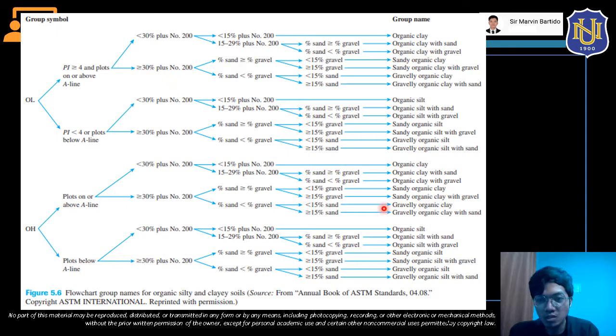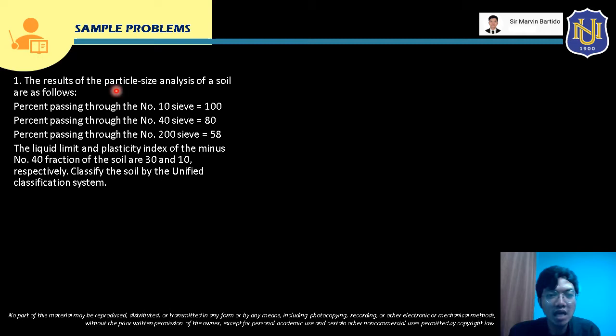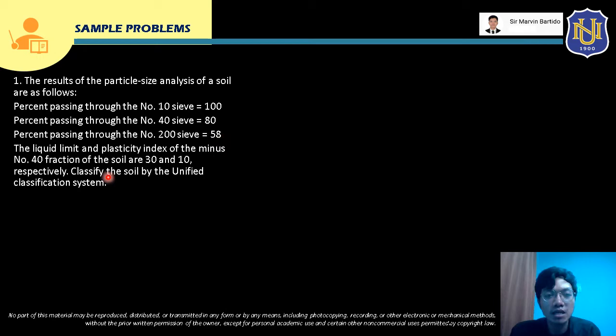Let's start solving sample problems for USCS. For Sample Problem 1: The results of the particle size analysis of a soil are — percent passing No. 10 sieve = 100%, percent passing No. 40 sieve = 80%, percent passing No. 200 sieve = 58%. The liquid limit and plasticity index of the minus No. 40 fraction are 30 and 10, respectively. Classify the soil by the Unified Soil Classification System.